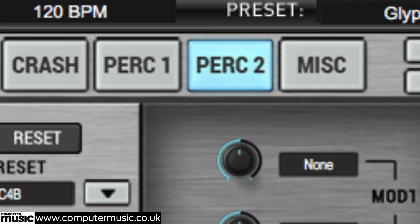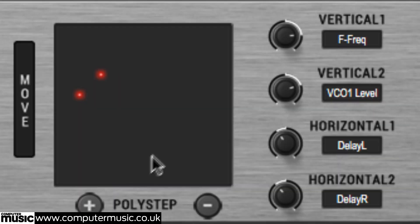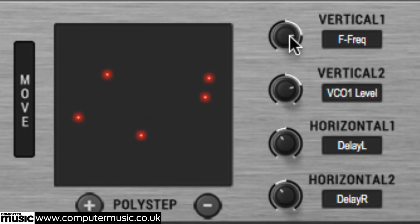The poly step section next door, meanwhile, apply cyclical per-step modulation based on the positions of up to seven animated balls.